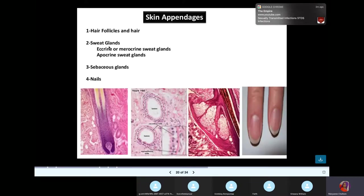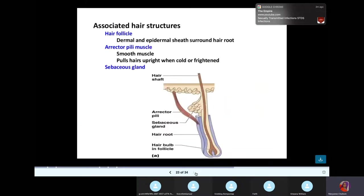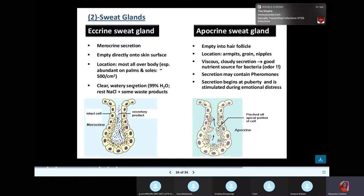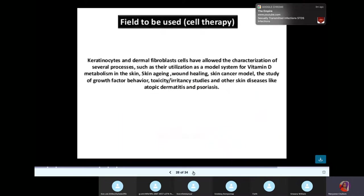Your skin appendages include the hair follicle, sweat glands, sebaceous glands, and nails. The sebaceous glands secrete sebum for lubrication — it's like an oil. Then you have the eccrine sweat gland and the apocrine sweat gland. The eccrine gland secretes onto the skin surface. The apocrine gland empties into the hair follicle, located in the armpit, groin, and nipples, and is associated with body odor.